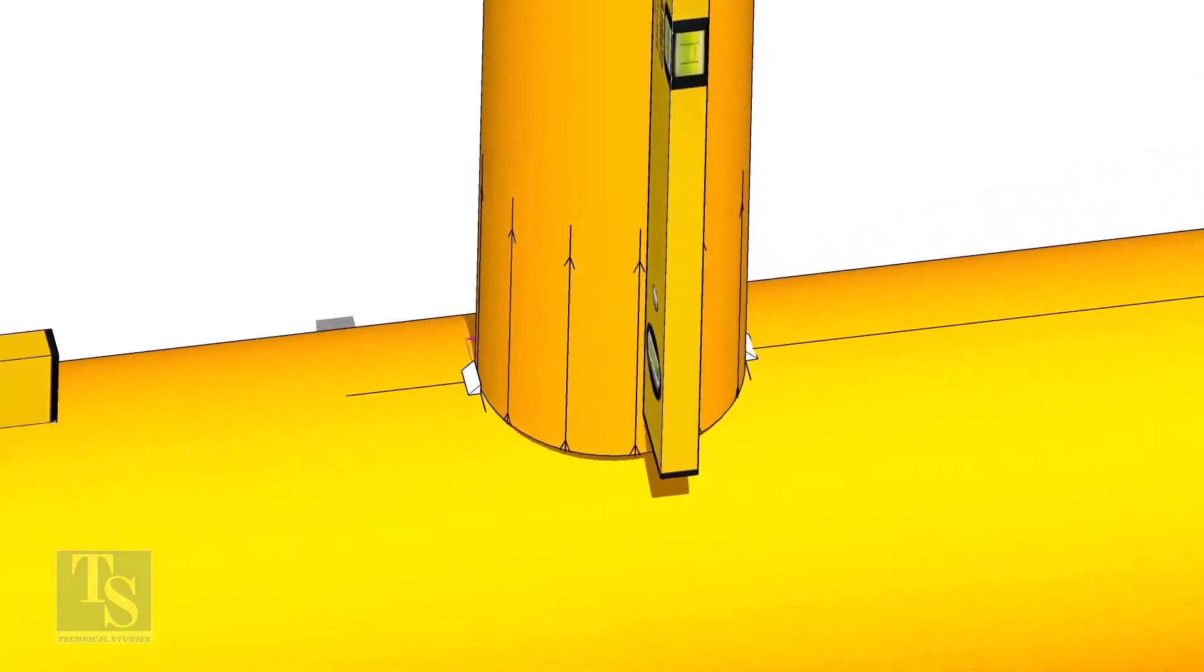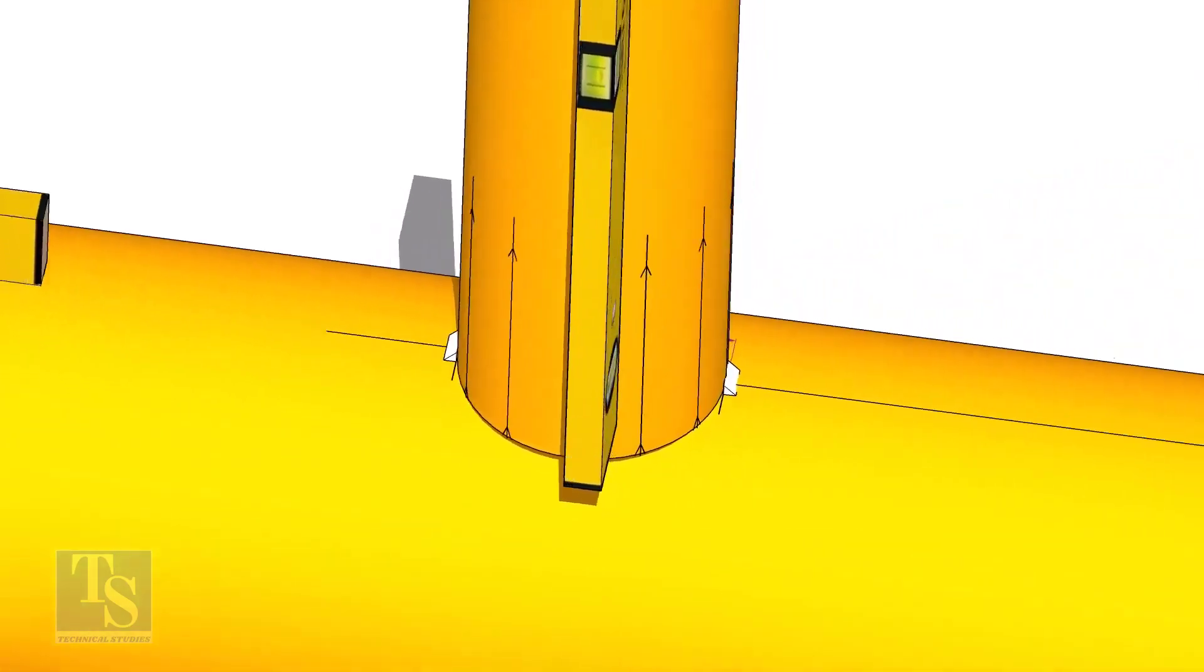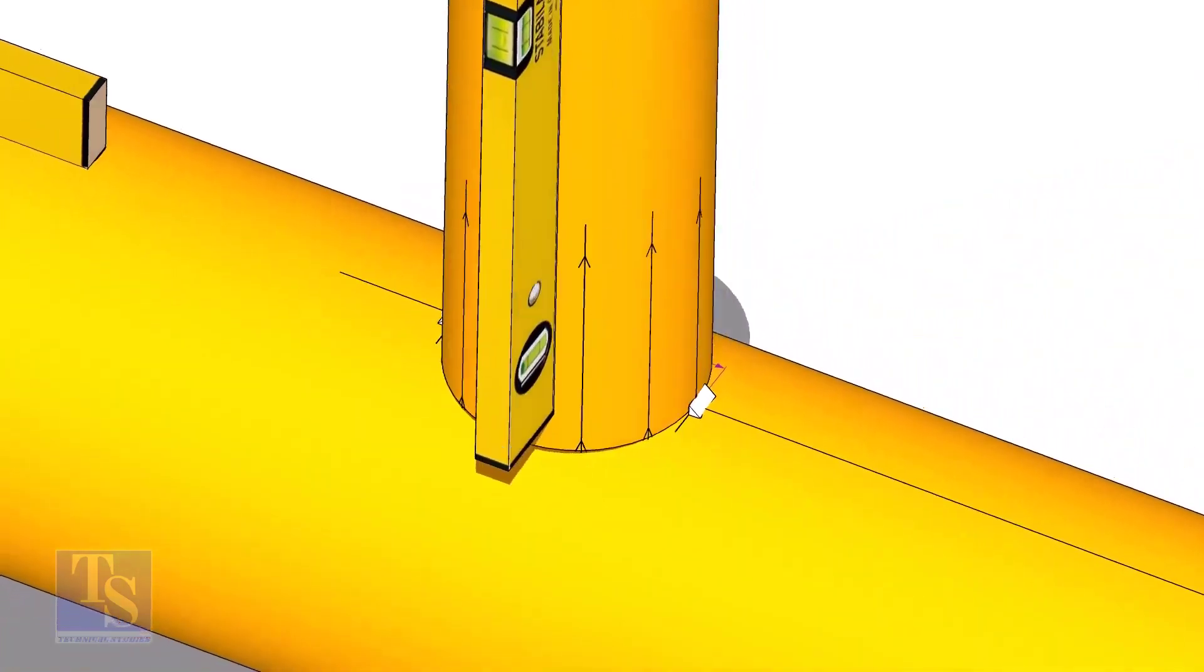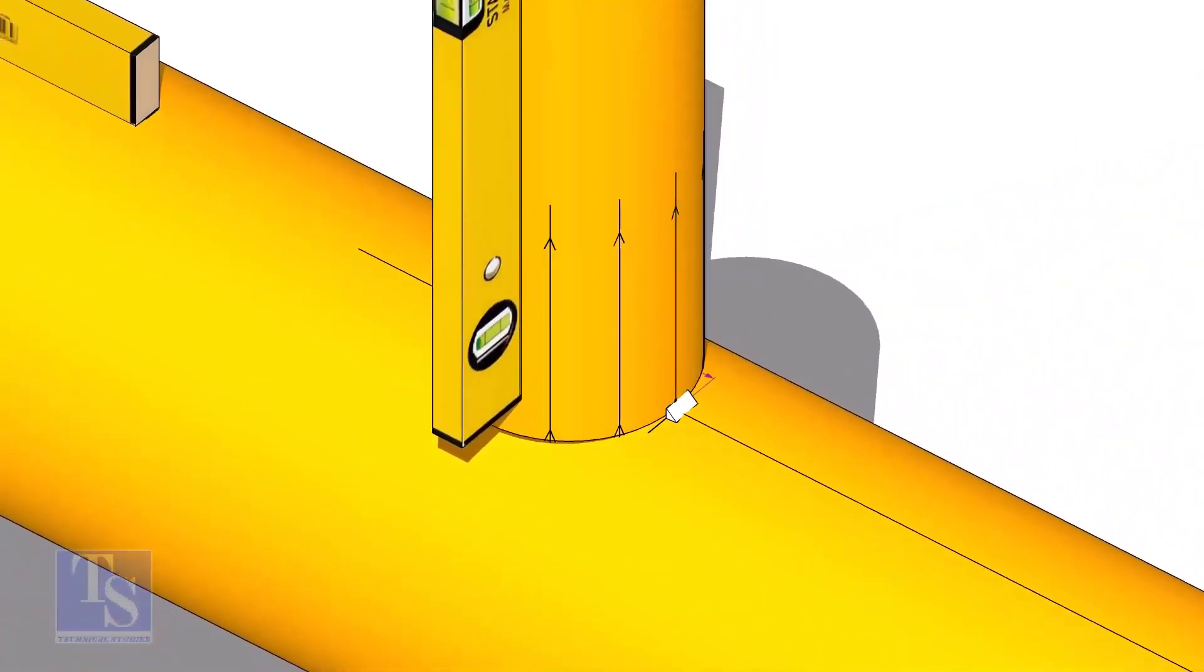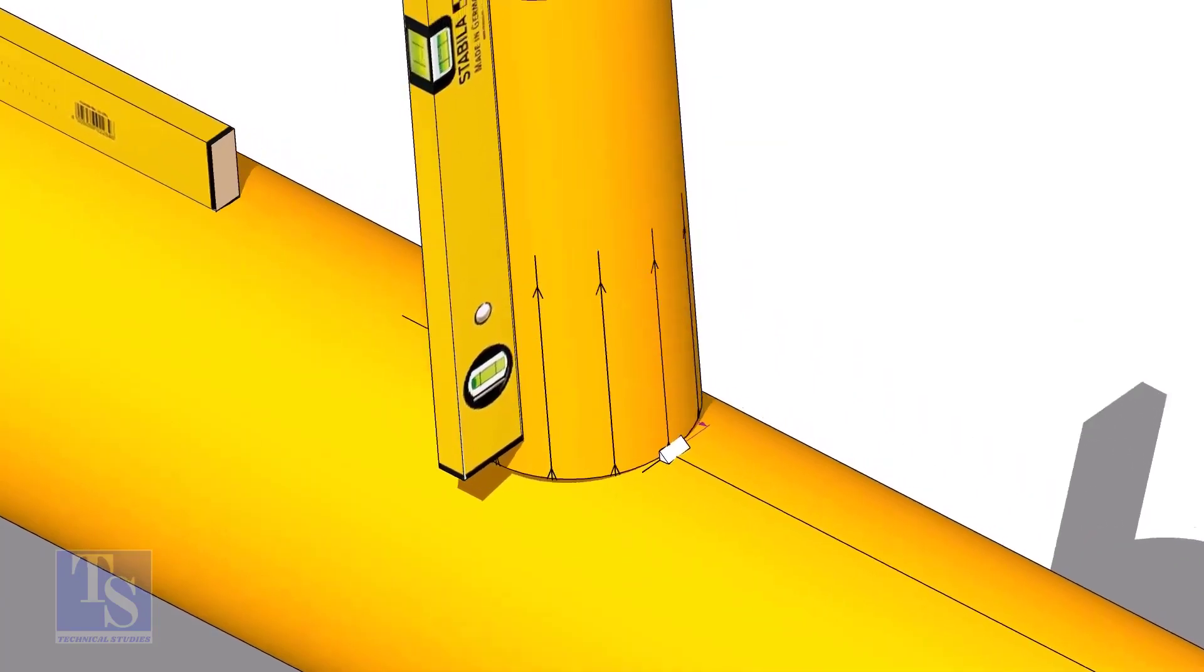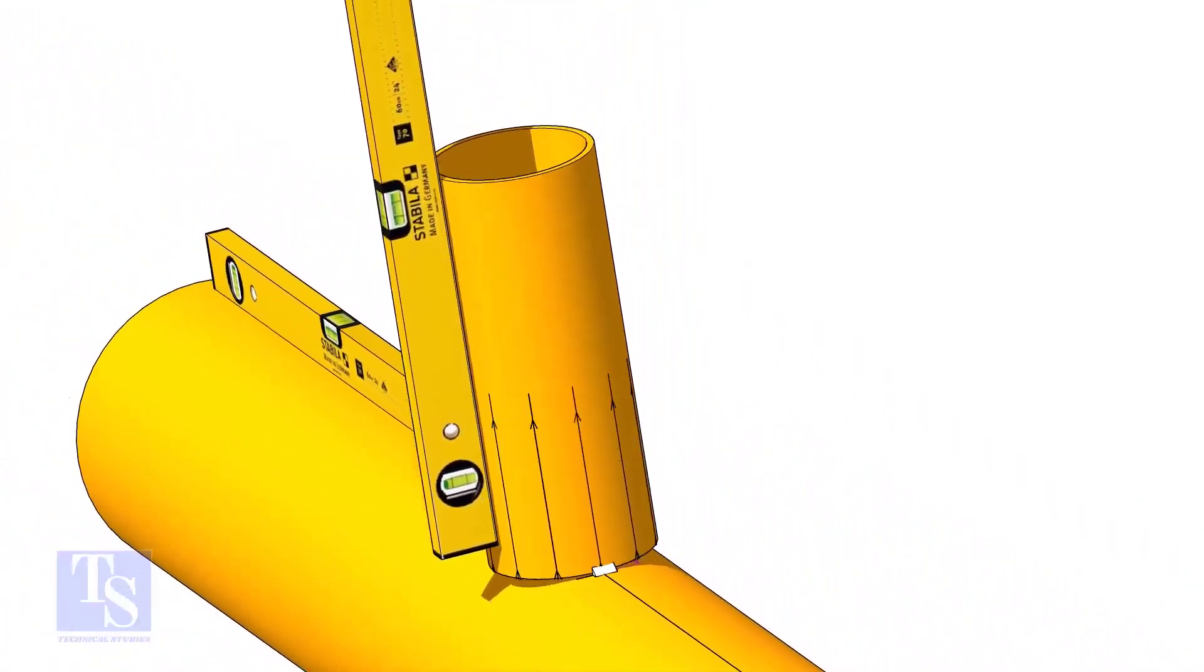Now make sure the pipe header and the branch are horizontally and vertically level. If required, strengthen the tack weld.